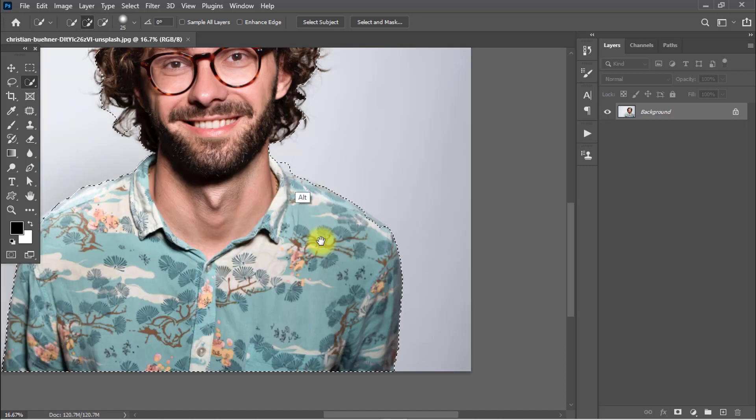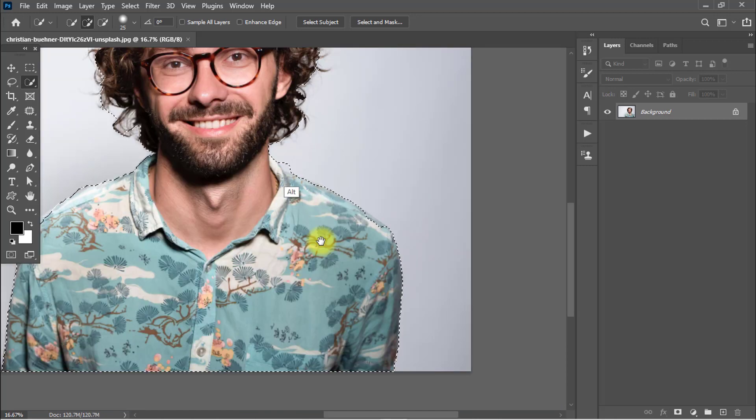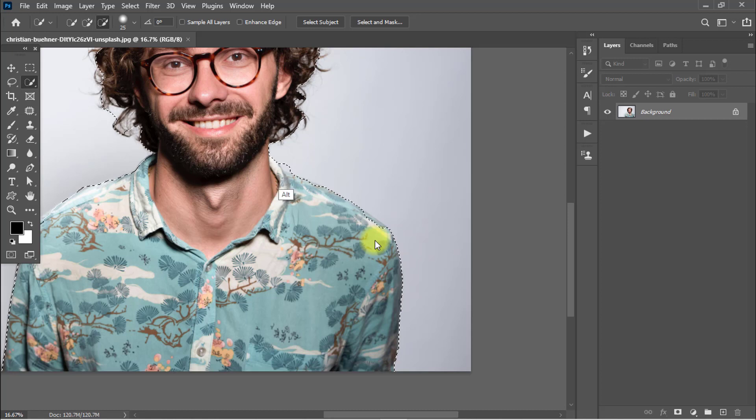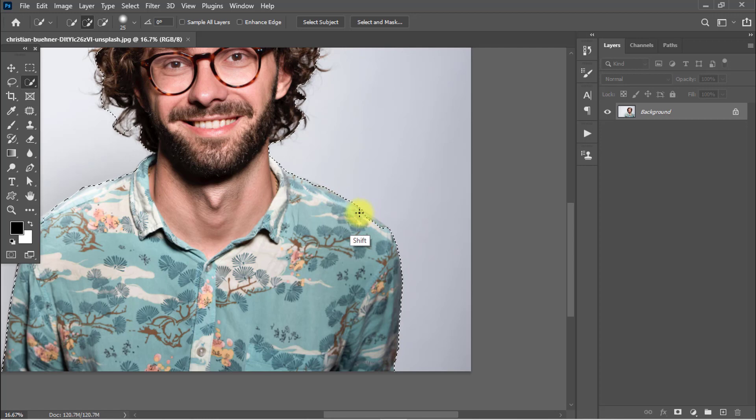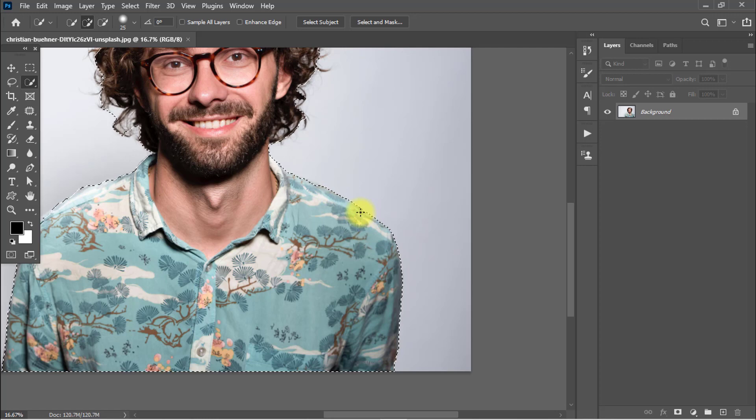Hold and press Alt key to decrease selection. Hold and press Shift key to increase selection.